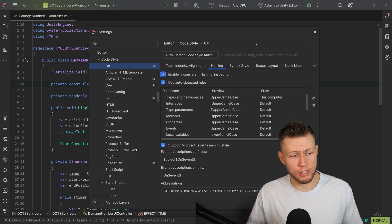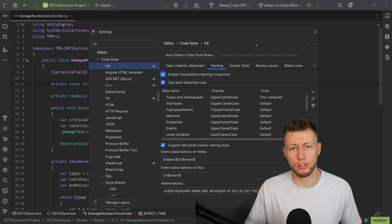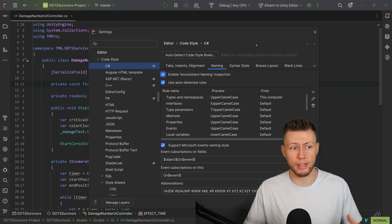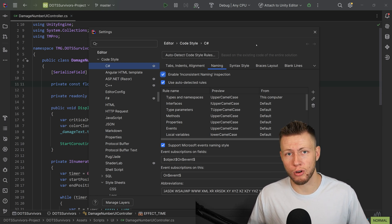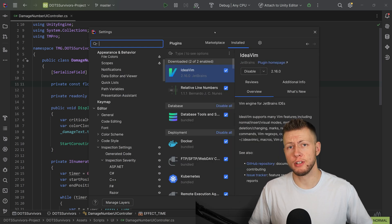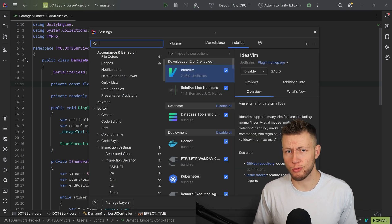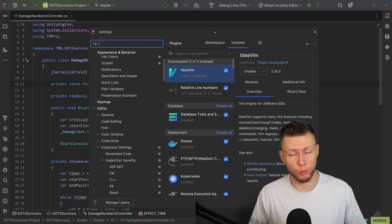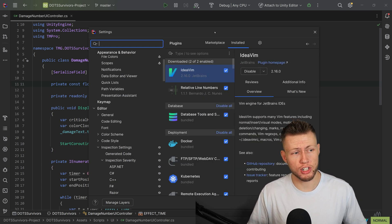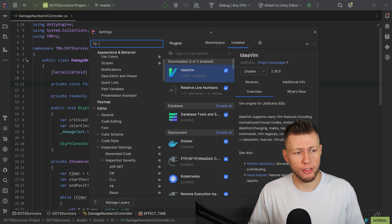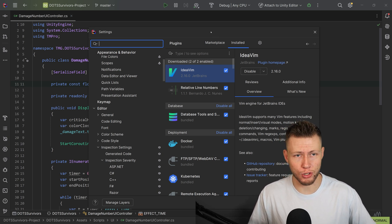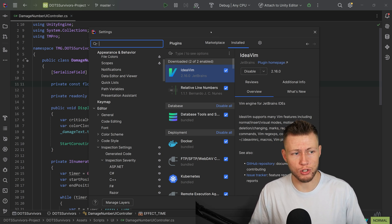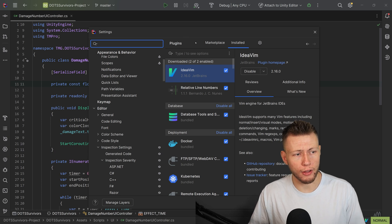And of course, this can be shared across your project. So if you're working on a team of people, you can have a consistent code style across your whole development team. Now, if there is anything that you think Rider might be lacking a little bit, well, I would also recommend checking out the plugins marketplace. There are a bunch of different plugins that can add additional capabilities to the editor.